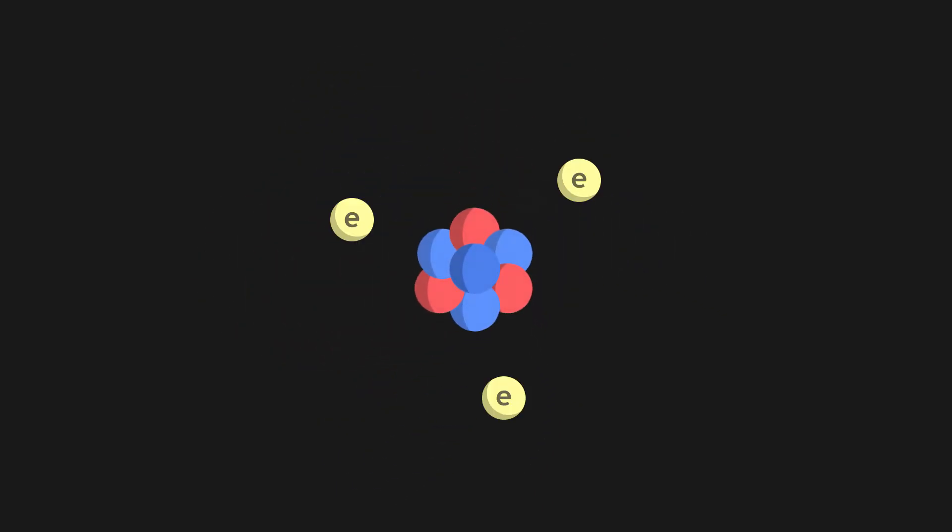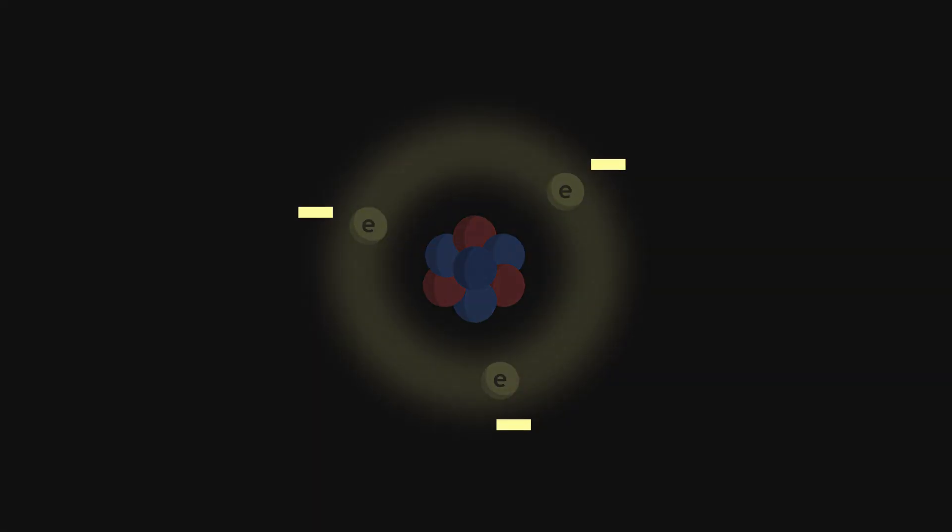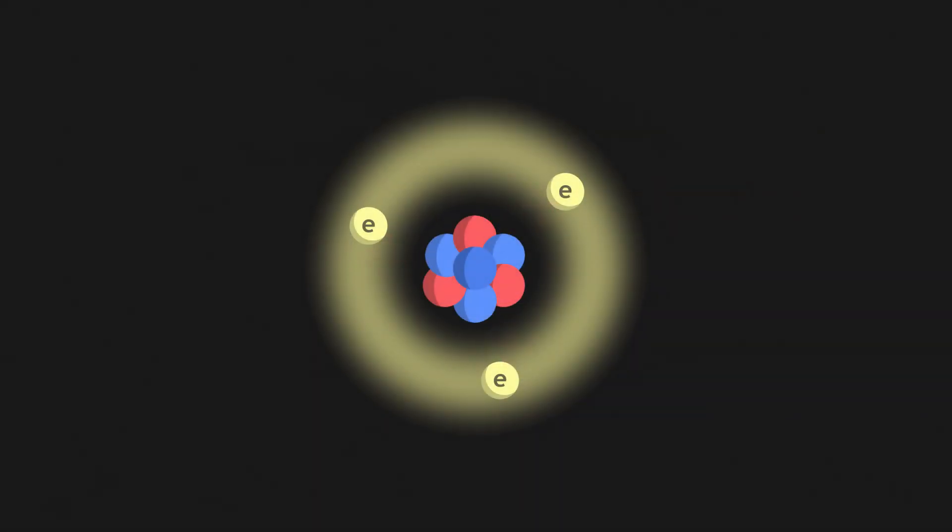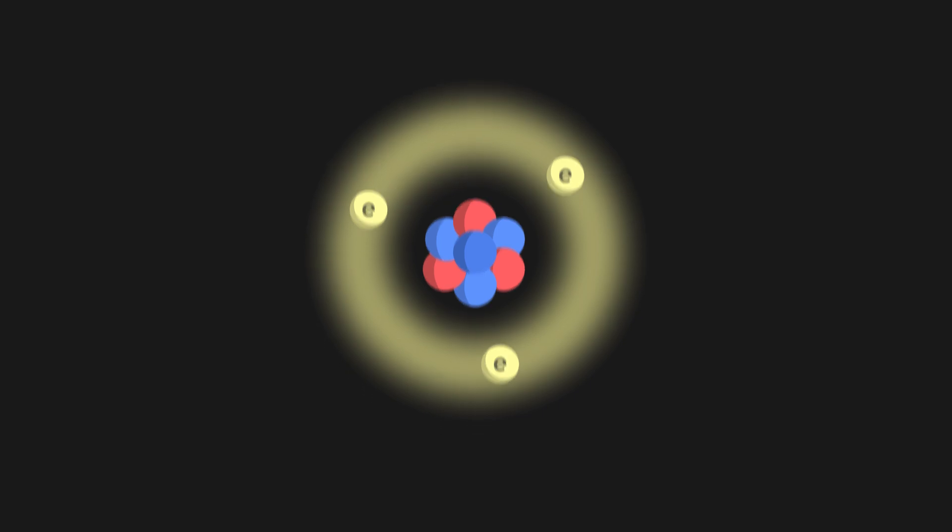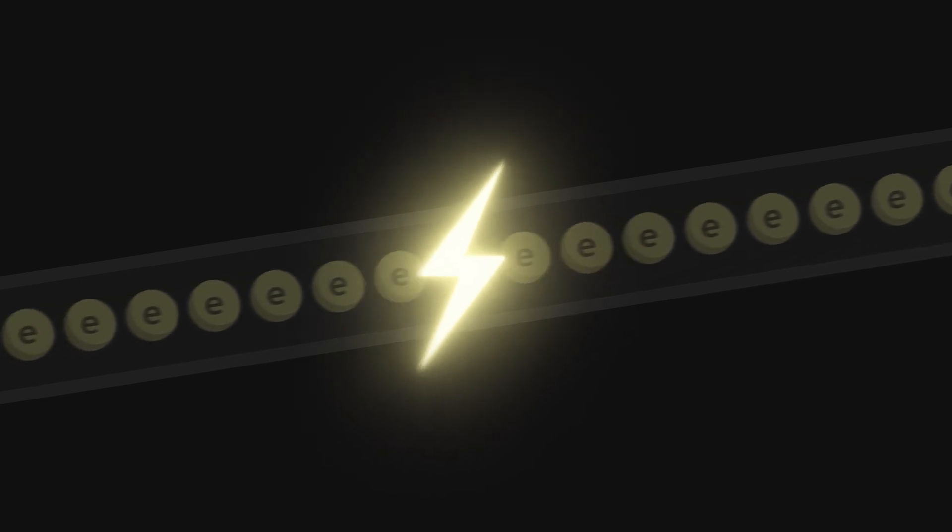Electrons are also present in atoms, orbiting the protons and neutrons. Their negative charge cancels out the positive charge of protons, so that matter can remain neutral. By travelling in electric wires, electrons are also responsible for electricity.